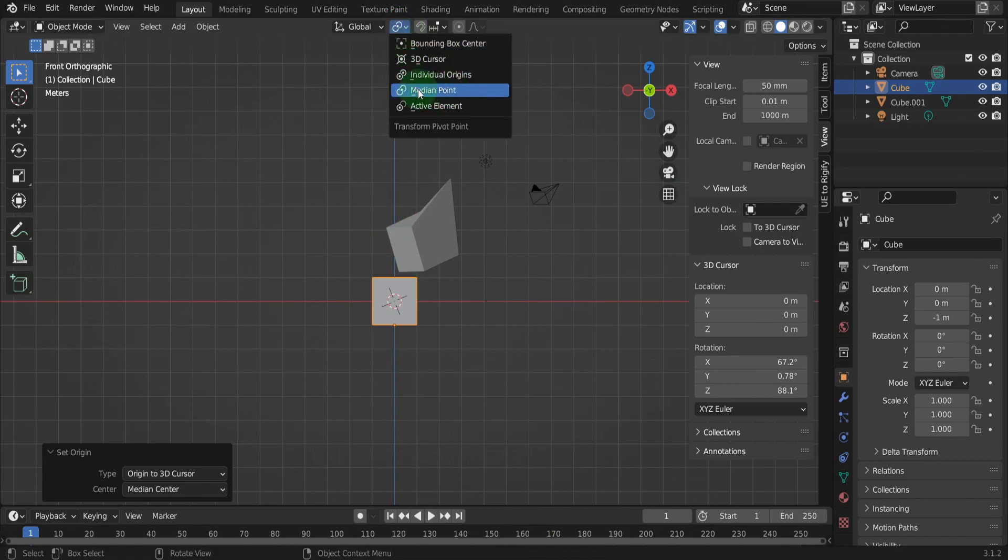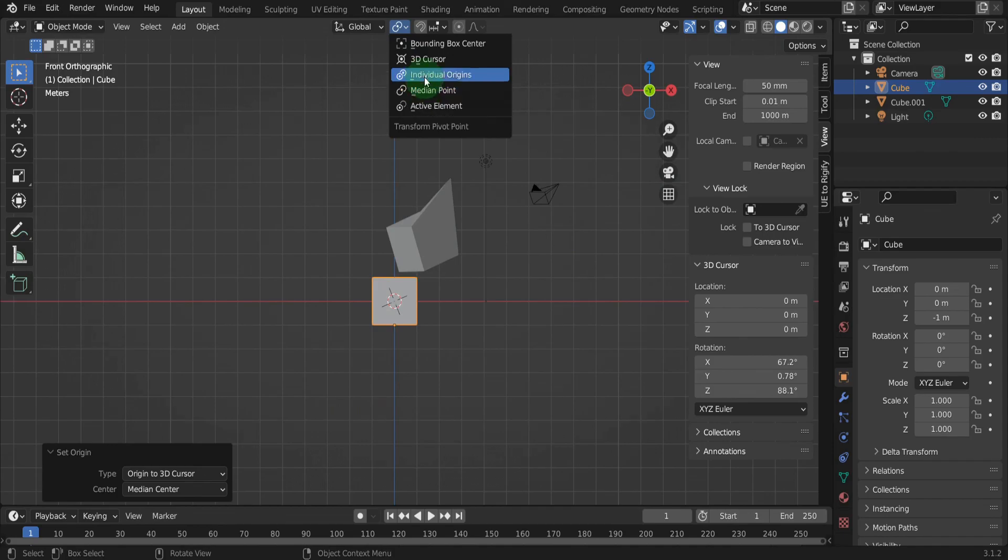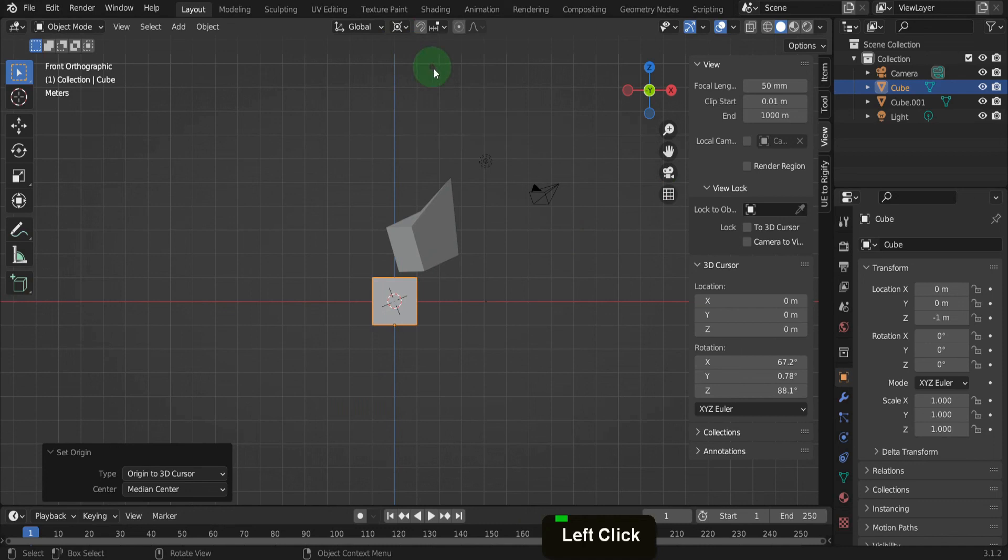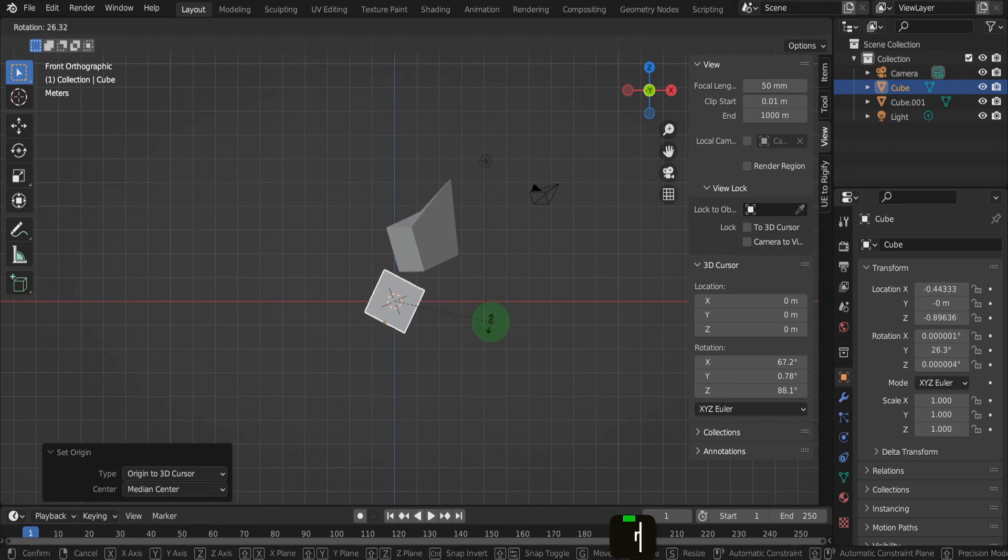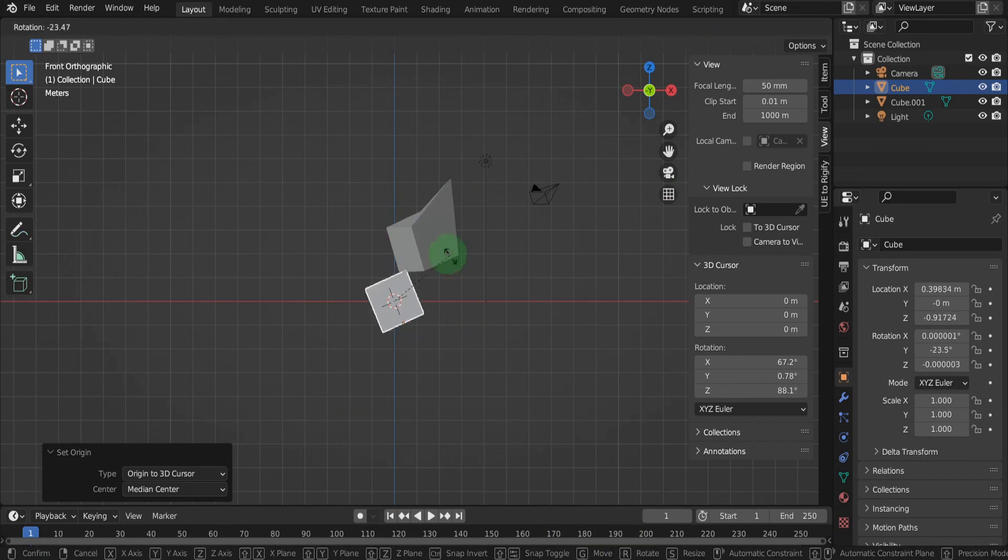The default is median and will rotate around the origin of an object or when in edit mode around the median point of the selection. Change this to 3D cursor. Now back here press R to rotate. This time it's rotating around the 3D cursor.